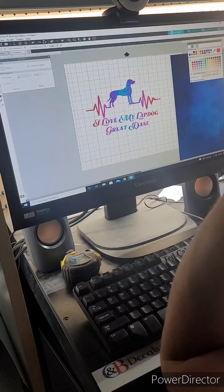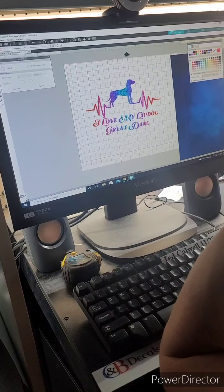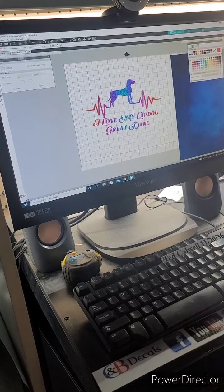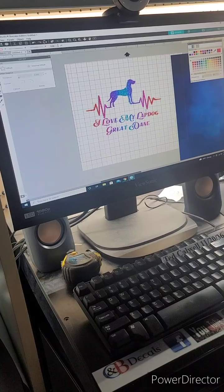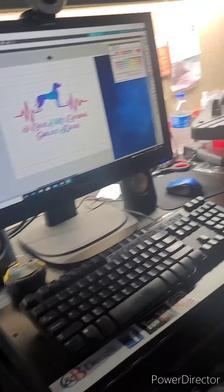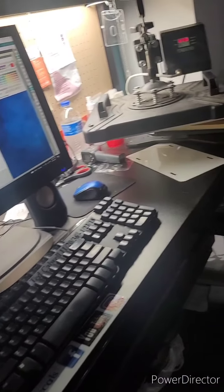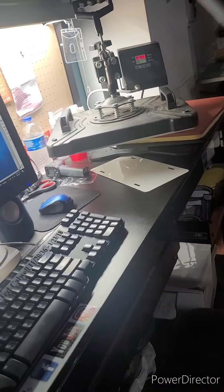Alright guys, I'm going to sublimate a license plate here. First thing I want to make sure is that your heat press is set to 370 and it's 45 seconds.